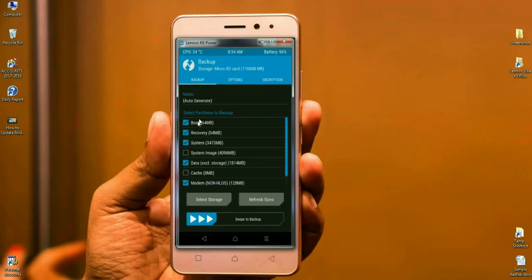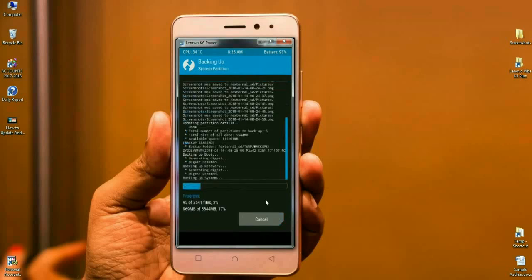Click on Backup, then select Boot, Recovery, System, Data, and Modem. Simply swipe right to begin the backup. It will take some time to complete.